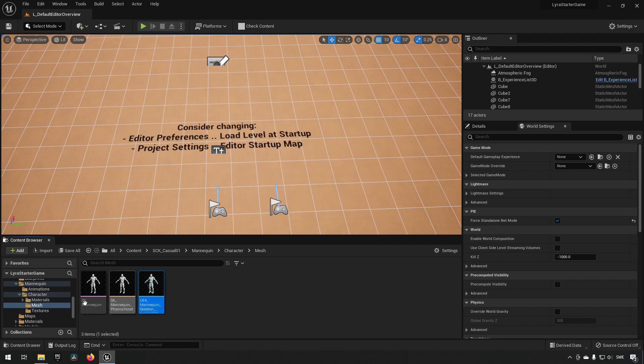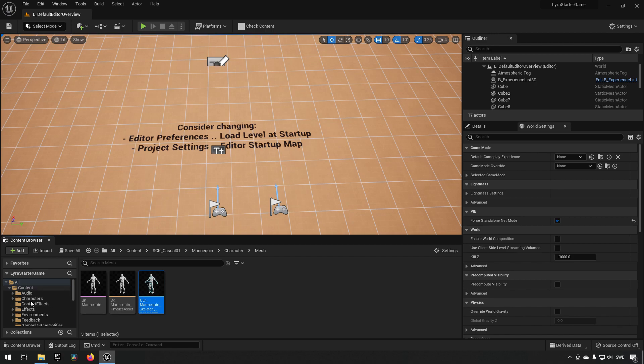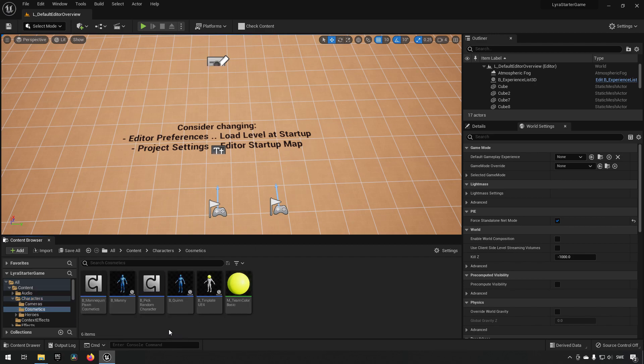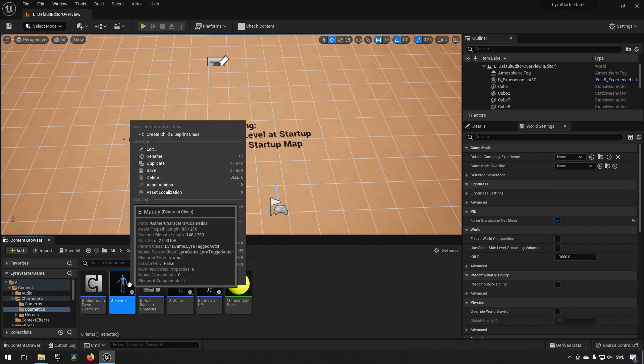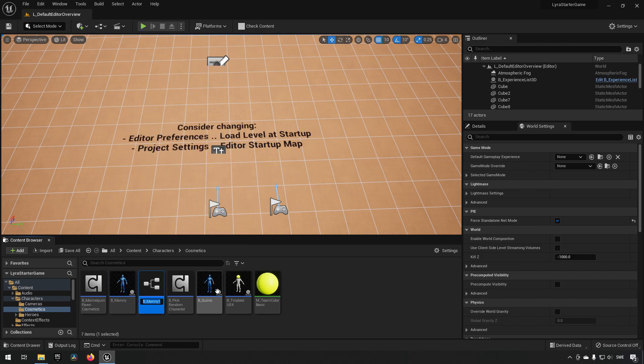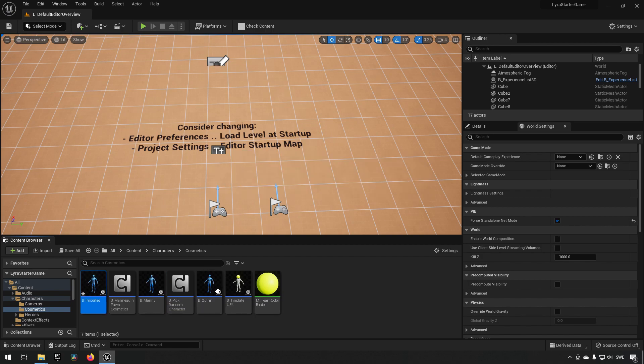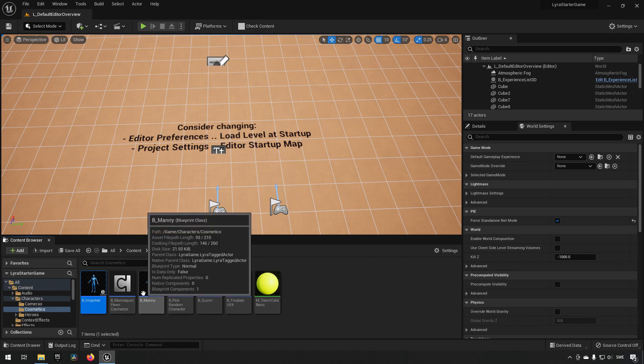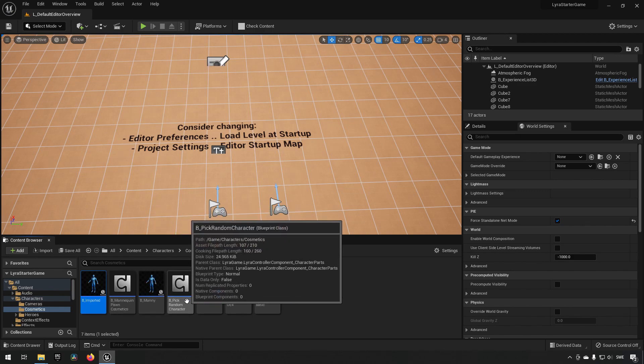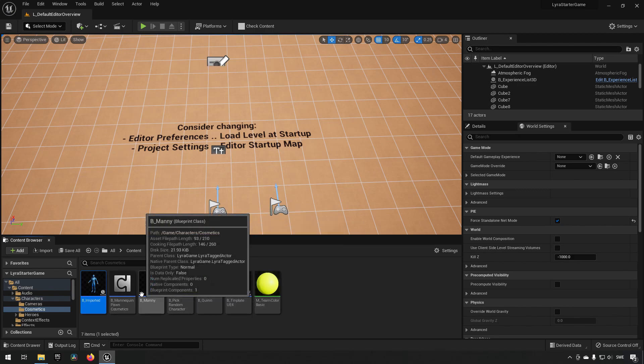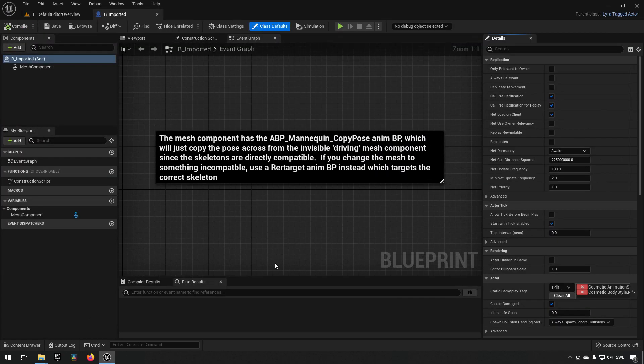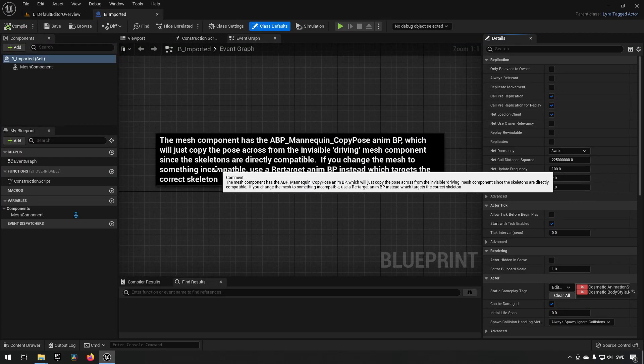After that, we can go to our folder called Characters and Cosmetics. That's where we store all the characters being used in the game. From here we can duplicate Manny so we have another character and call it B_Imported or something like that. We do this because we don't want to do a destructive change and just overwrite the characters. That would be silly.